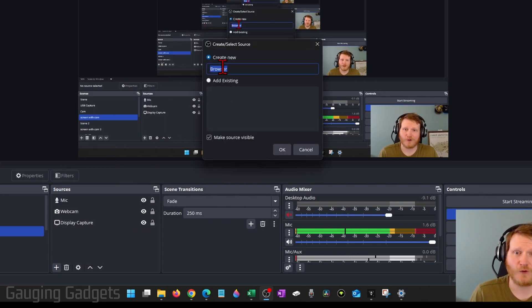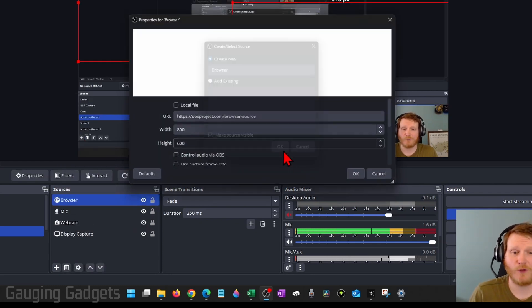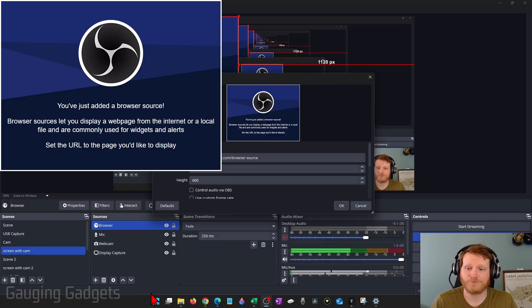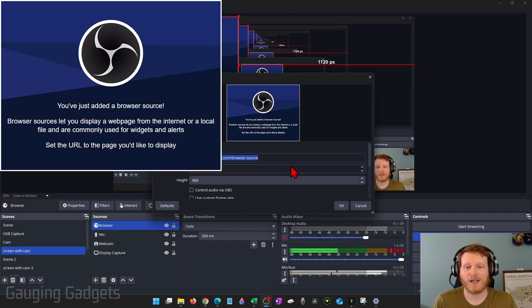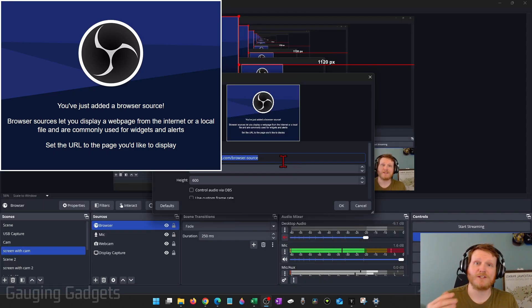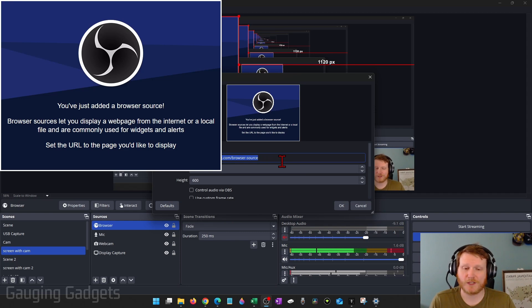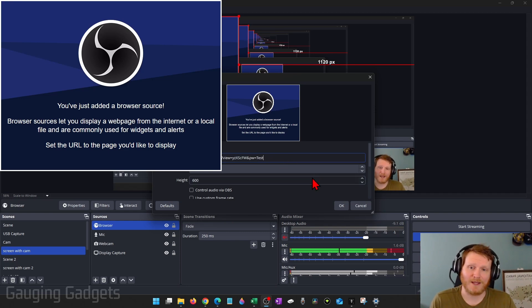From there, create a new one. You can give it a name, whatever you want to. Copy the video.ninja URL that we use to access our camera. And then just put that in as the URL for the browser source on OBS.